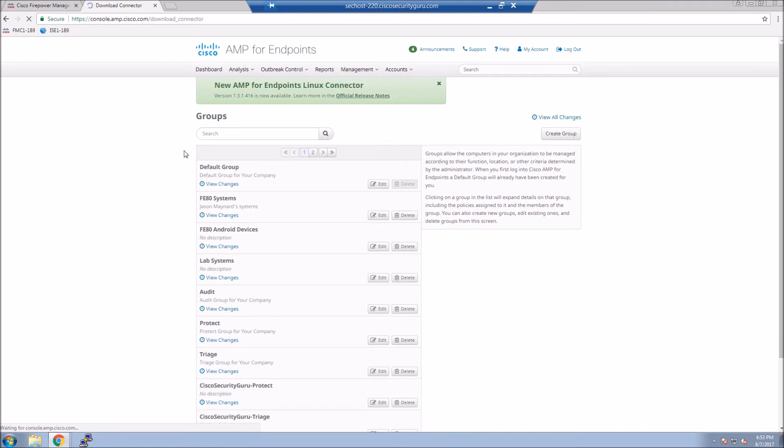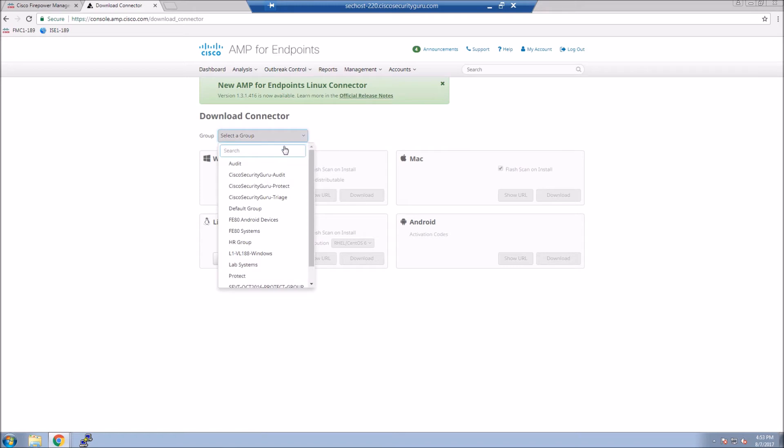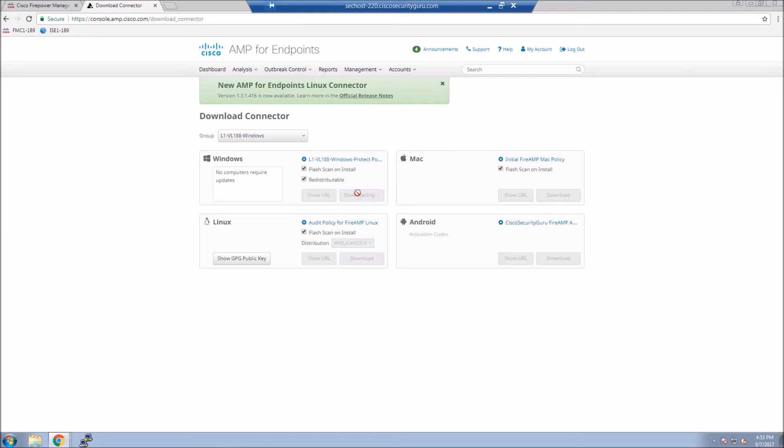Now we'll download the connector. I'm going to throw the connector up on an FTP server, and then we're going to go to the client and do the installation. And again, we were already done with the integration with Firepower Management Center. It takes less than a minute to do the full integration.